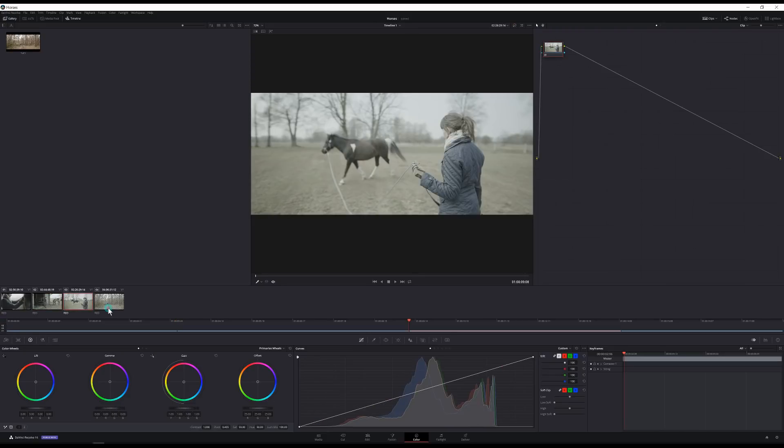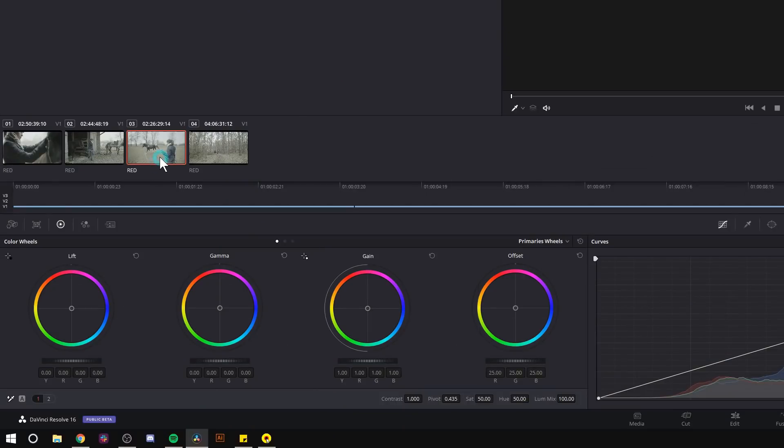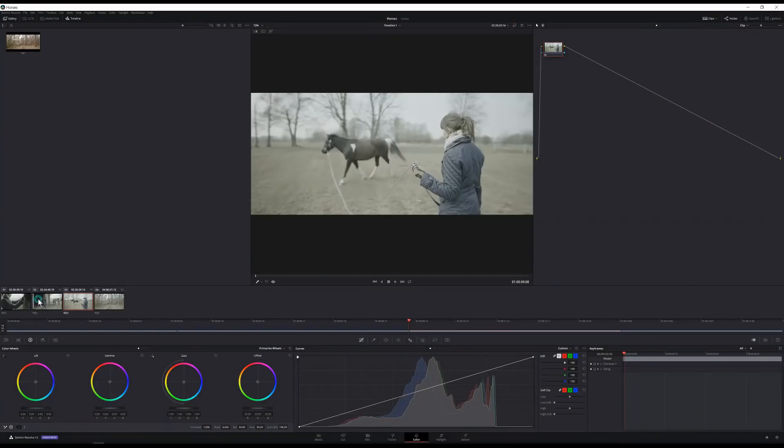But normally approaching this sequence I would adjust one of these shots and then probably copy my grade over to the other shots and tweak them as necessary. The other thing I could do is make an adjustment or possibly use a LUT on a node applied to a group of shots. But with adjustment clips that workflow is a ton easier.